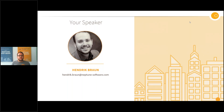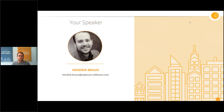Hi and welcome everybody to today's webinar. My name is Hendrik Braun. I'm pre-sales engineer at Neptune Software and I will host this webinar with its topic: Neptune Launchpad — more than just a dashboard.